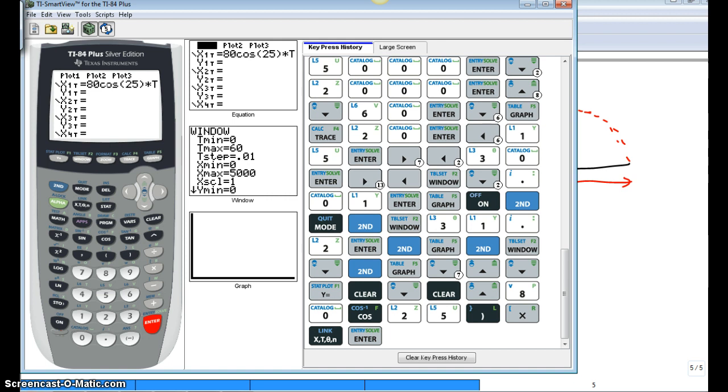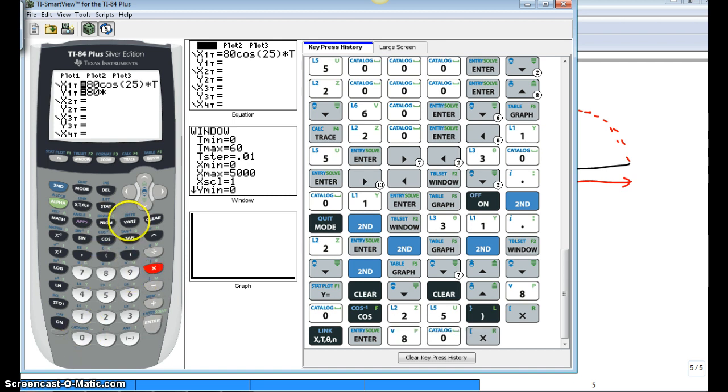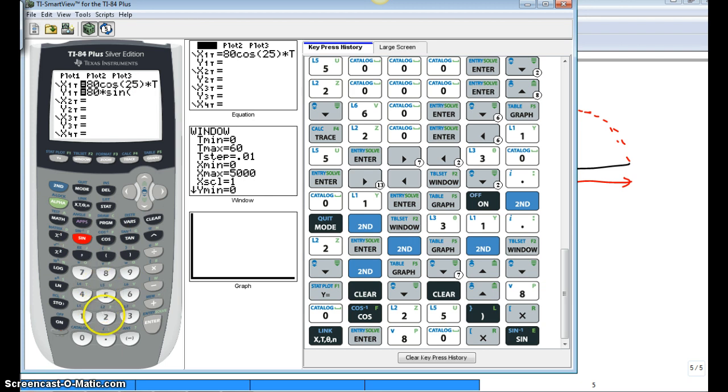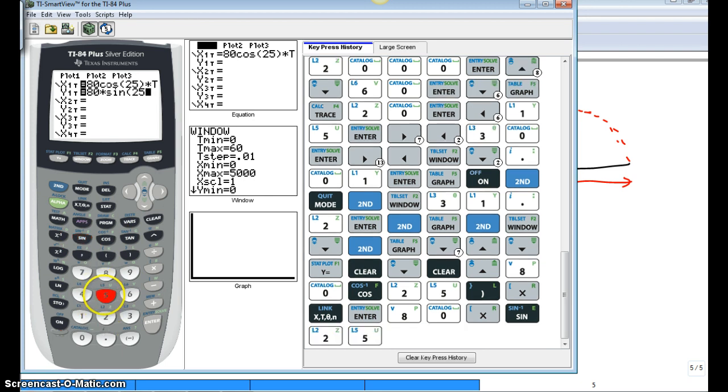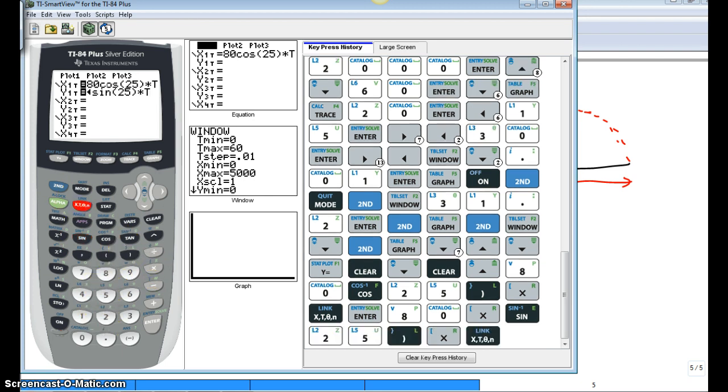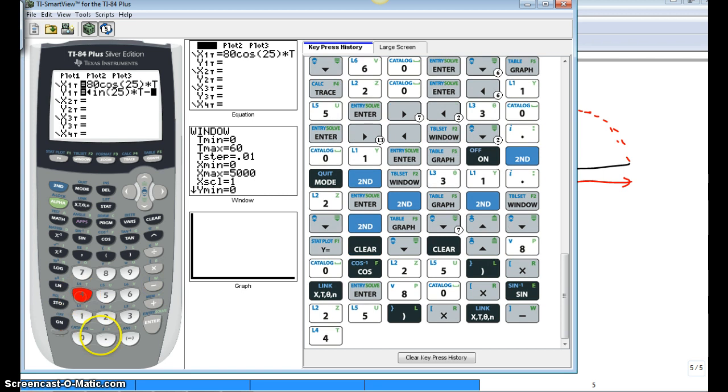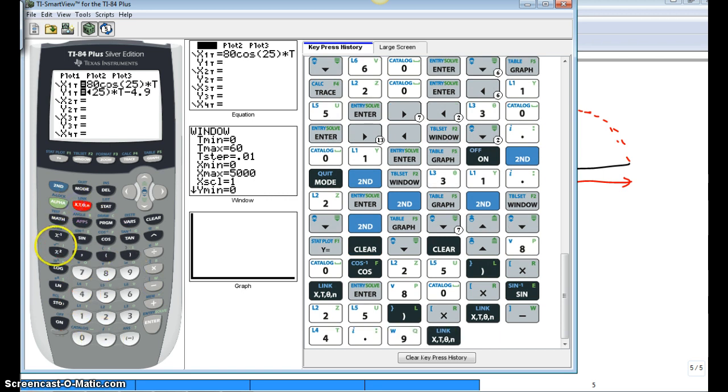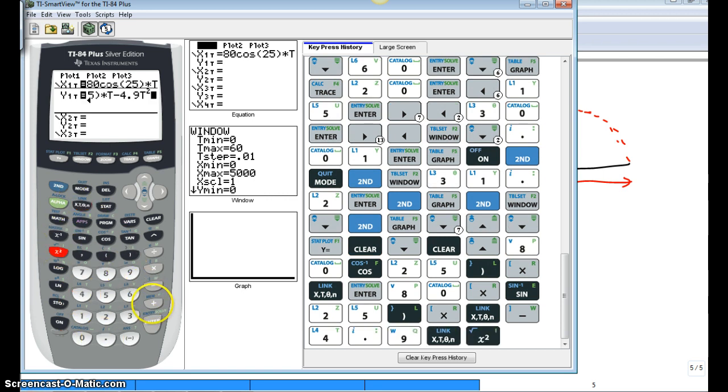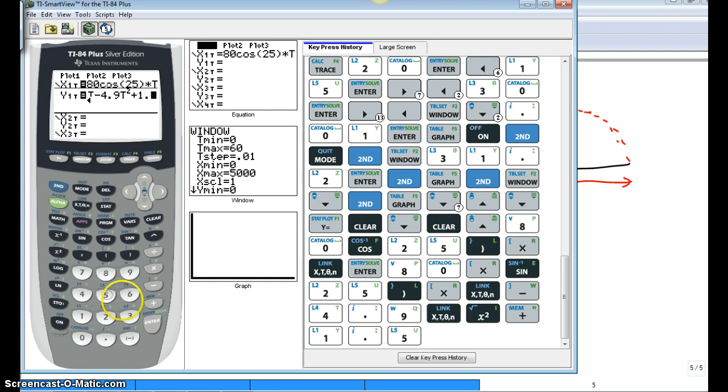And our vertical component, 80 times sine 25 times t. And then we had minus 4.9t squared. And we had our initial height component.